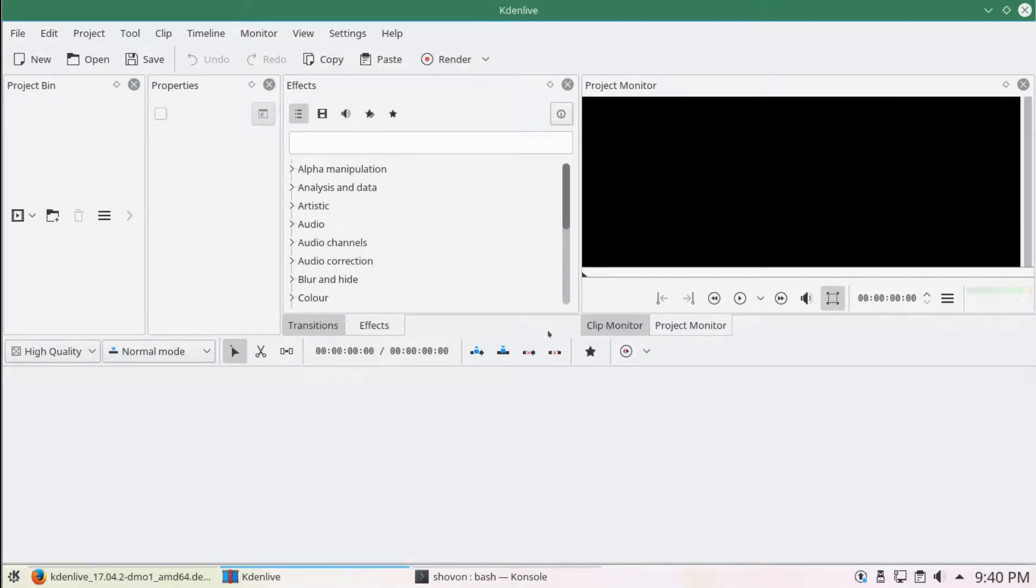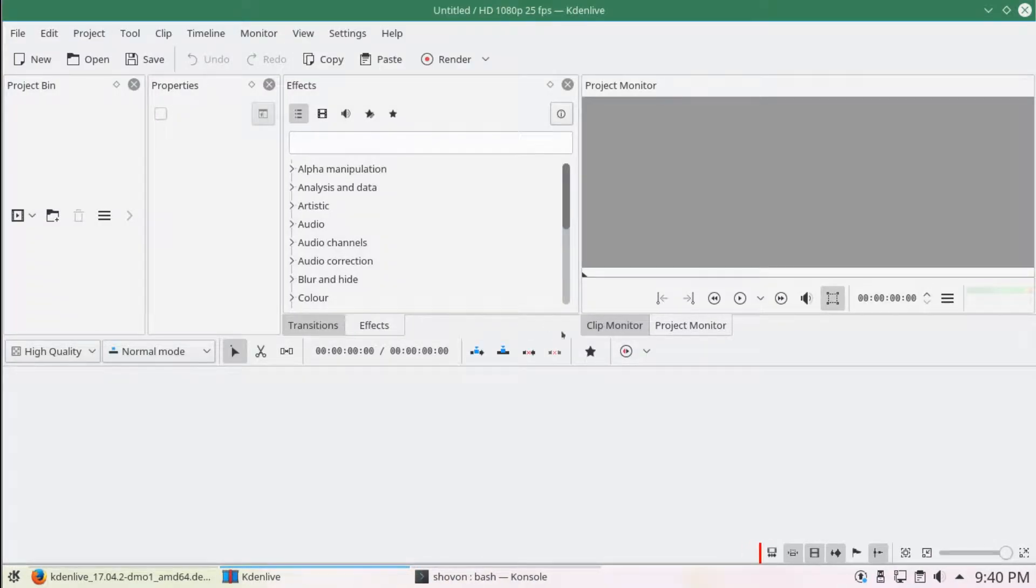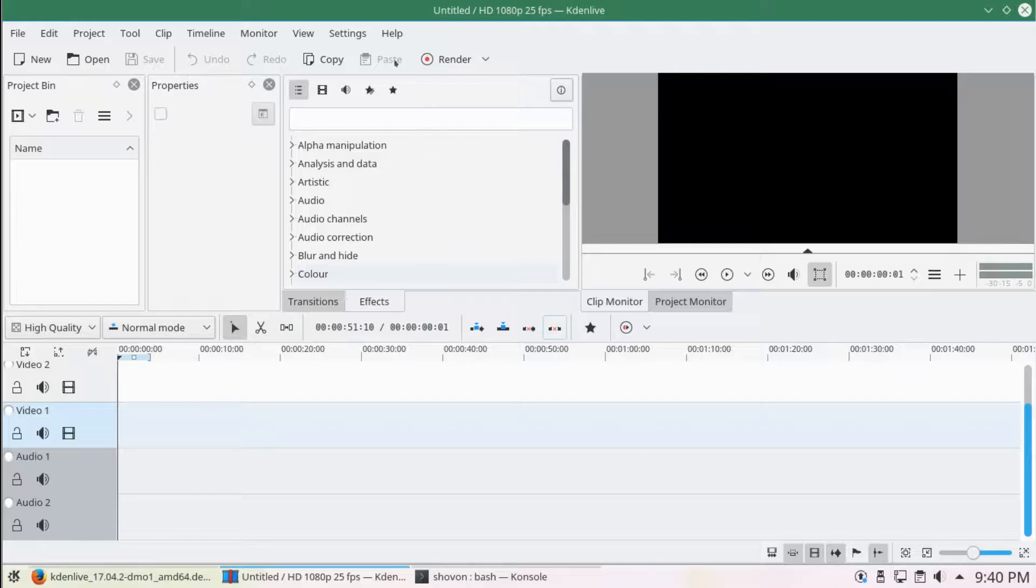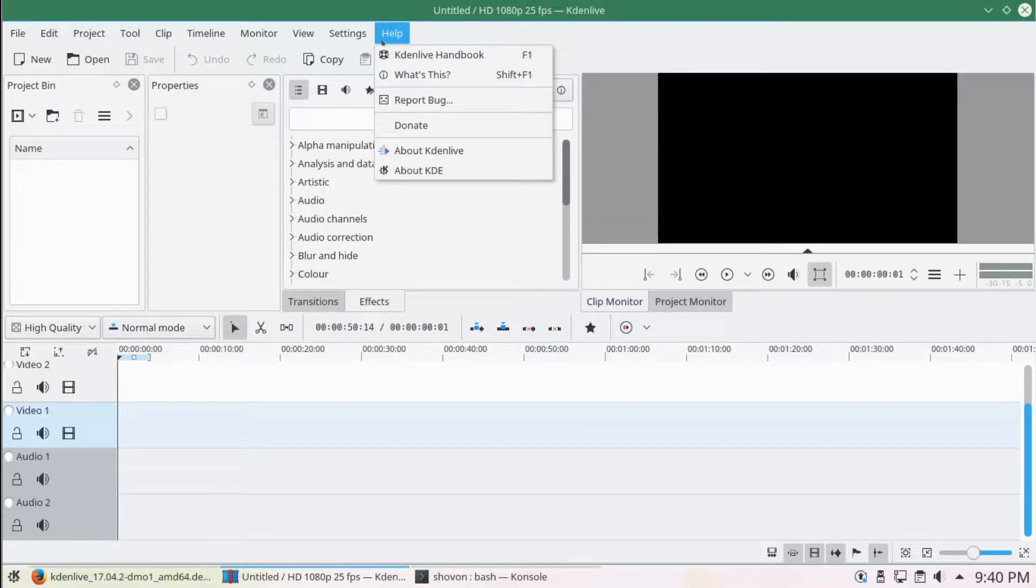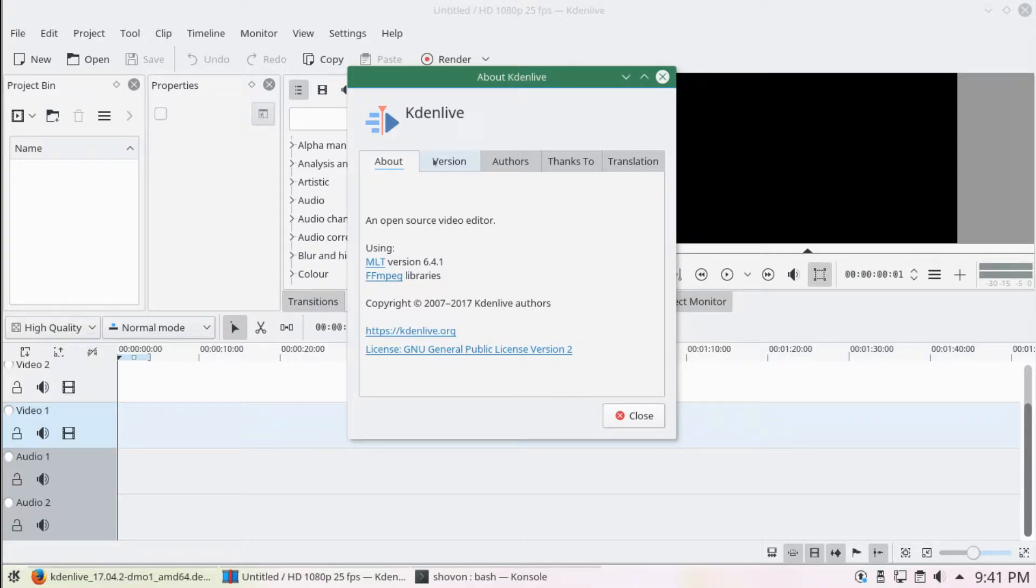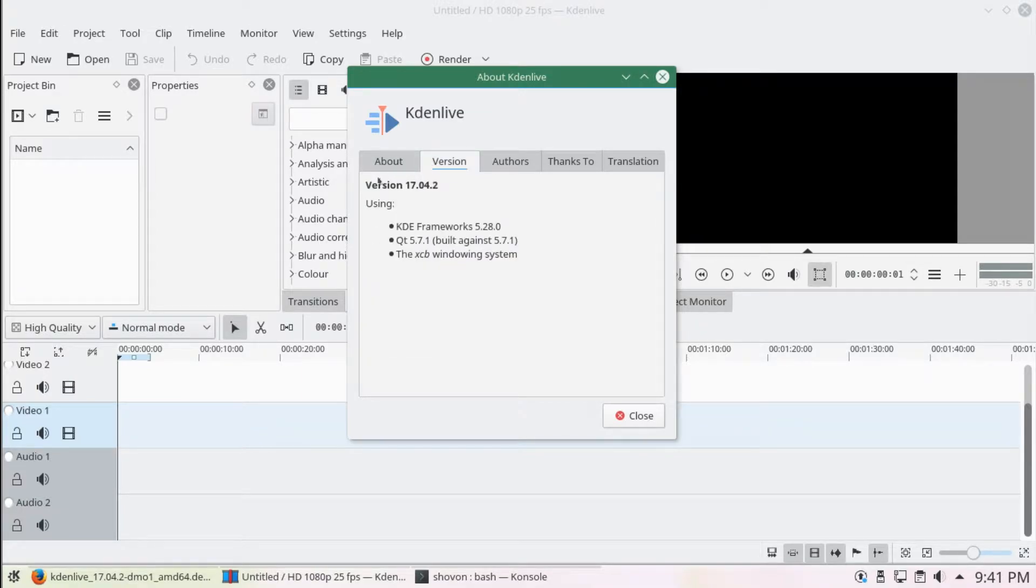So this is Kdenlive 17.04.2. I'm gonna go to help and about Kdenlive version. You can see that it's 17.04.2.